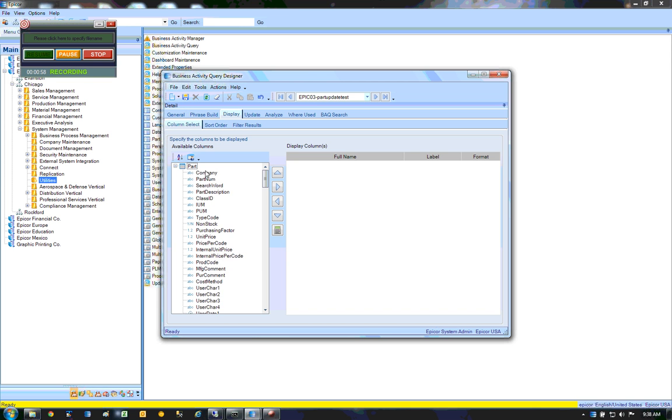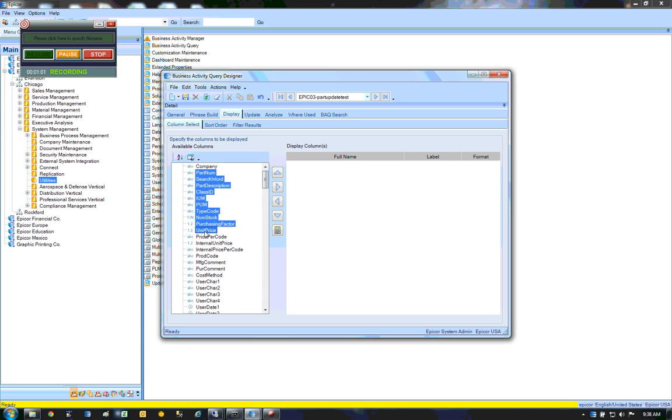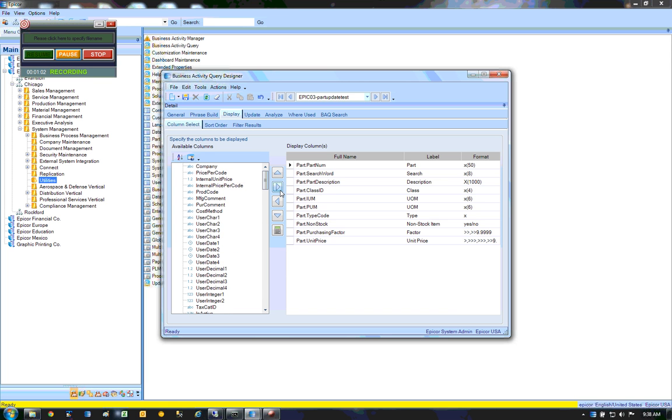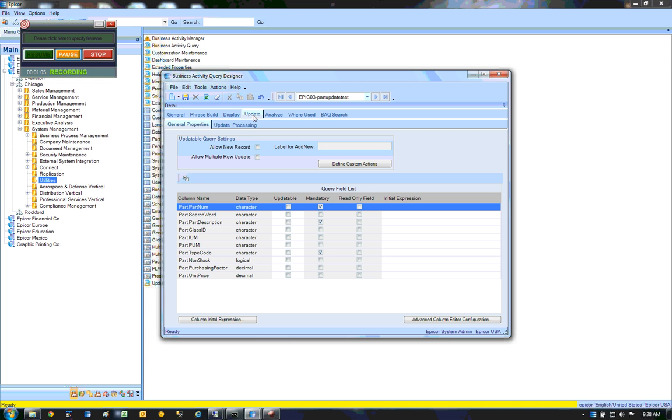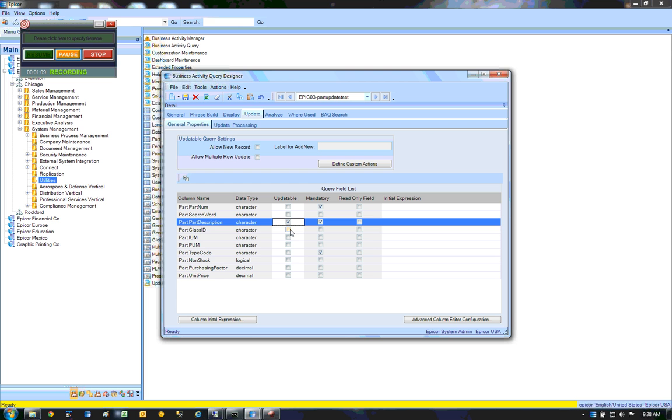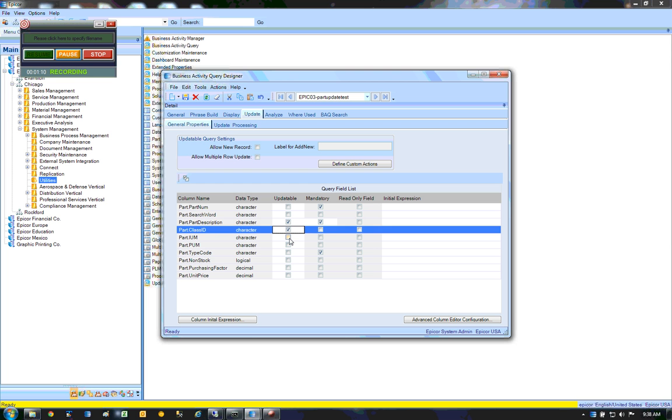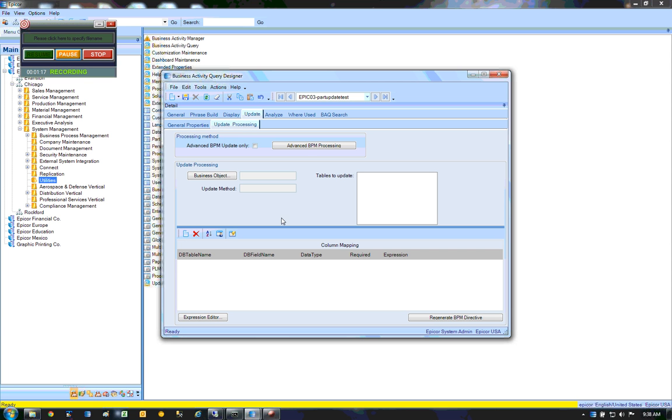Grab a couple fields out of here. It doesn't really matter at this point what fields I'm grabbing. I'm going to want to change descriptions and classes. All right.